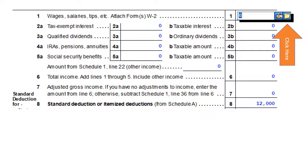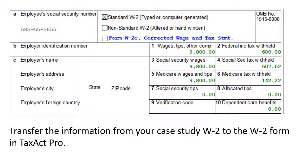Expand the button for forms and schedules and select the 1040 form for Jack by double-clicking it. This will bring up Jack's 1040 form. To transfer the information from his W-2 into the form, click on the File folder in the Income Tax Calculation section of the 1040. This will bring you to a wizard to enter in Jack's W-2 information. Transfer the information from your case study W-2 to the W-2 form in TaxAct Pro. Be careful to match the numbered items on the W-2 with the numbered items in the W-2 entry form in TaxAct Pro.